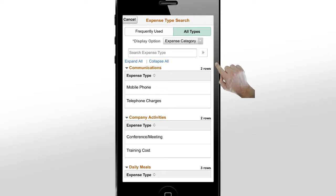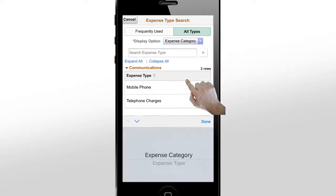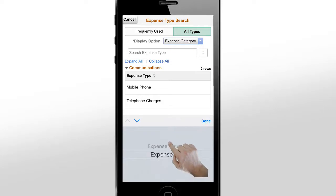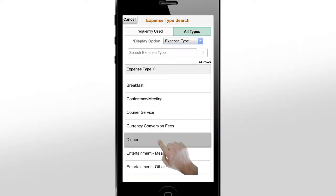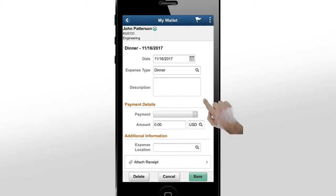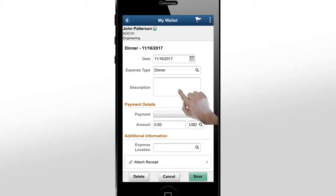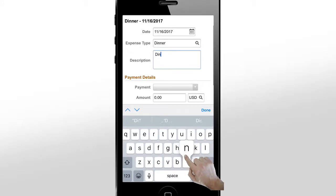By default, the system shows the expense type based on expense category. Change the Display option to Expense Type to see the list without categories. Once you select the expense type, more pre-populated fields appear based on your user profile.